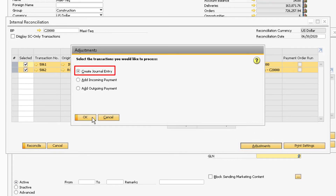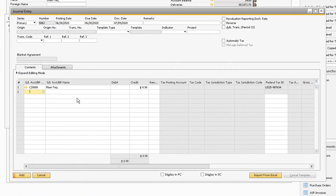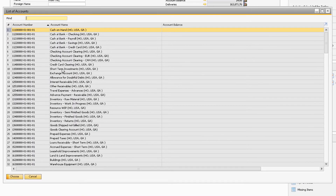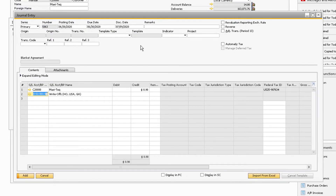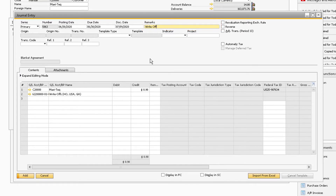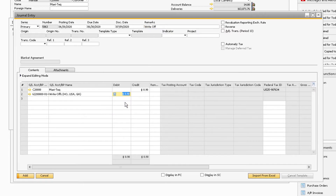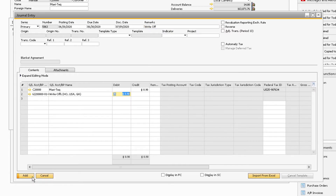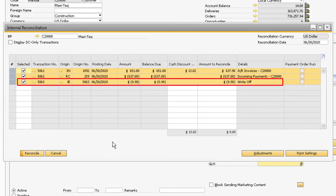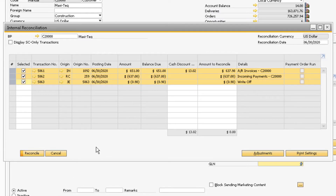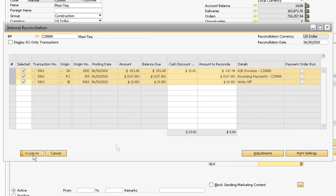To write off the amount, we will create a journal entry for the remainder of the balance. In our example, we will debit the amount to the write-offs account and credit the business partner's account. In the Remarks field, enter something to indicate that this journal entry is meant to write off an account. Once the journal entry is correct, click the Add button. A new transaction for the journal entry we just created should appear and already be selected. With both transactions selected, click the Reconcile button at the bottom of the window to finalize the reconciliation.